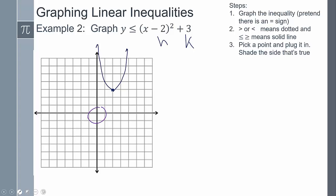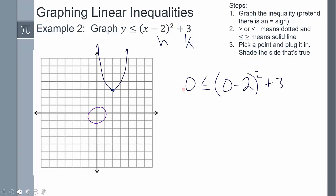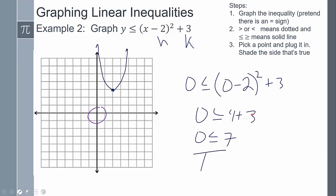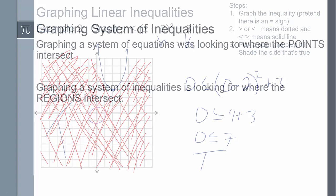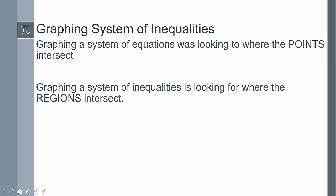Now I need to pick a point and test it. I'll pick (0, 0) again. Plugging in zero for y and zero for x: negative two squared is four, and four plus three is seven. So zero is less than or equal to seven - that's true. Because (0, 0) is true, that represents every single value in that region, so that entire shaded region is true.